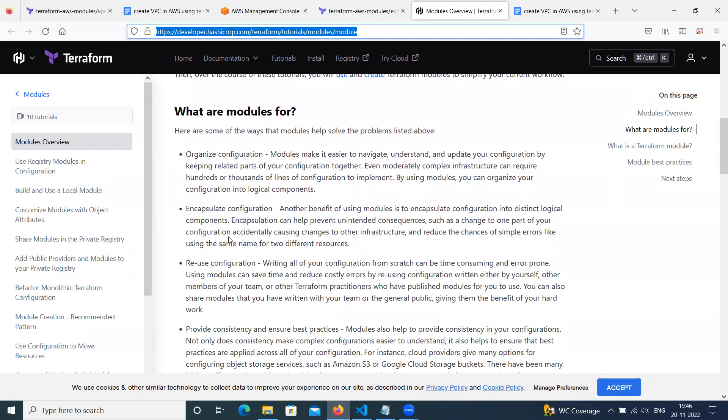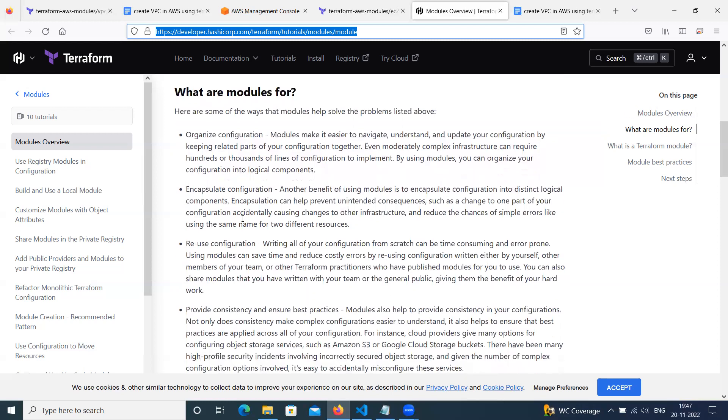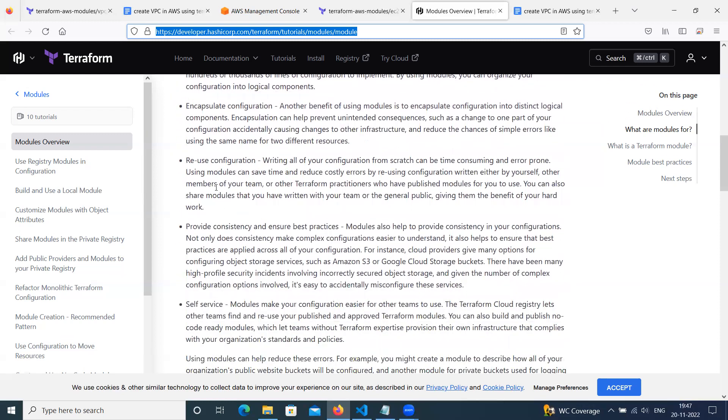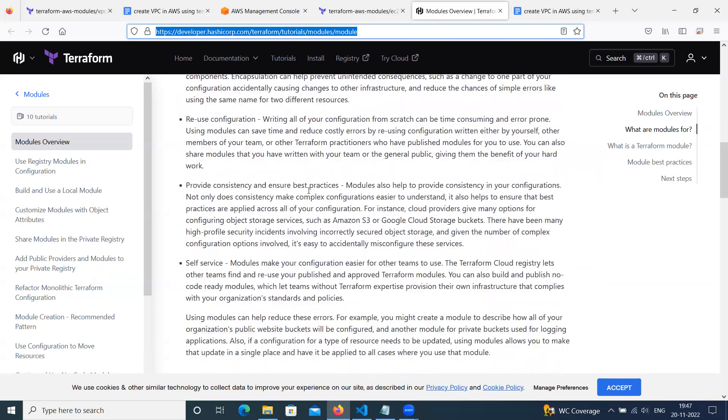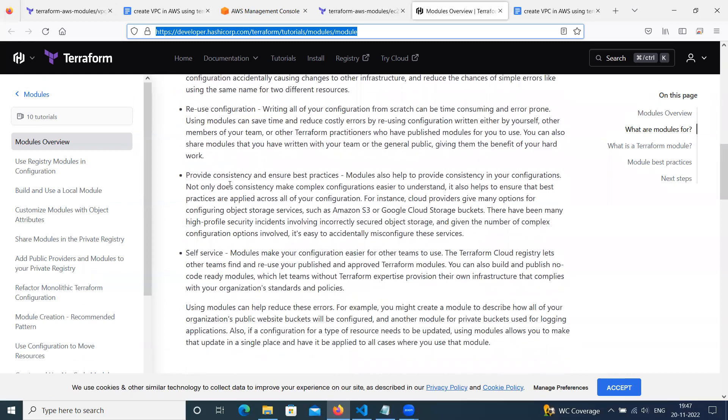Then next advantage is encapsulate configuration. Another benefit of using modules is to encapsulate configuration into a distinct logical component. This can help prevent unintended consequences, such as a change to one part of your configuration accidentally causing changes to other infrastructure. To reduce this, it helps for encapsulating. Then we can use reusable configuration. So modules can be used anywhere for any other resources, and they provide consistency to ensure best practices.